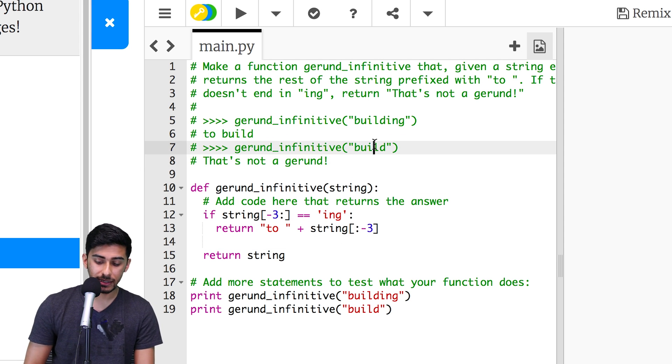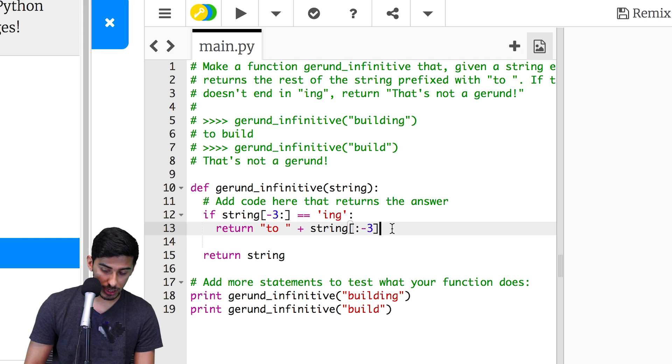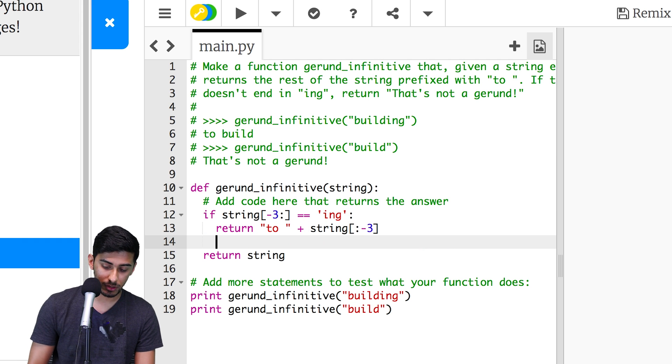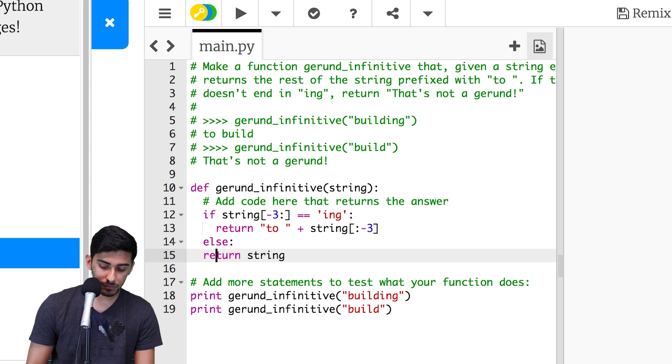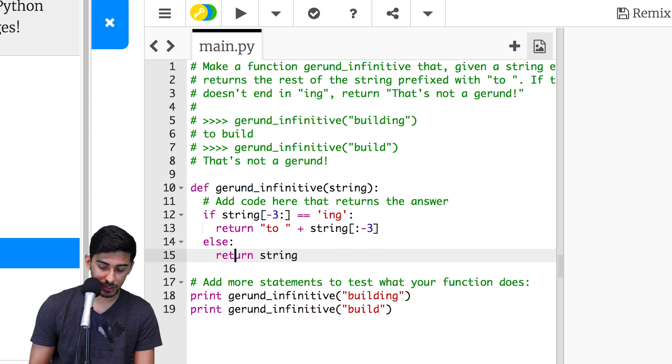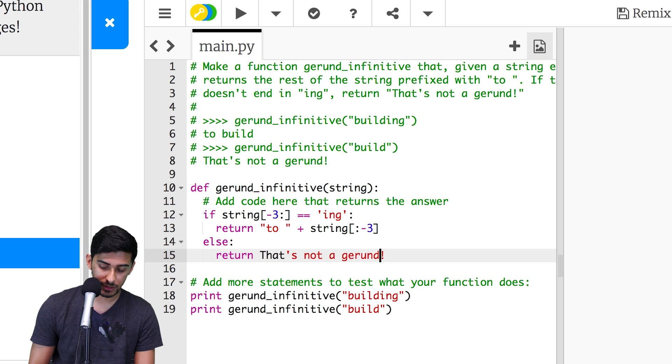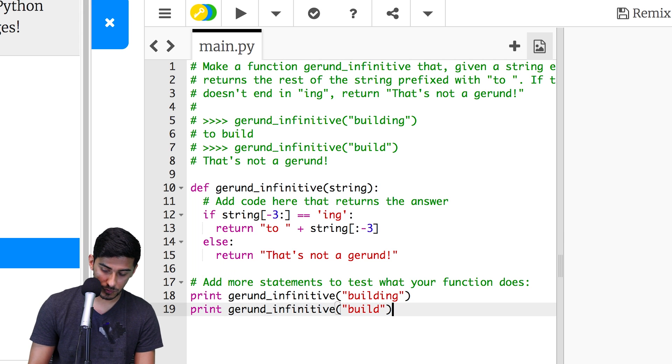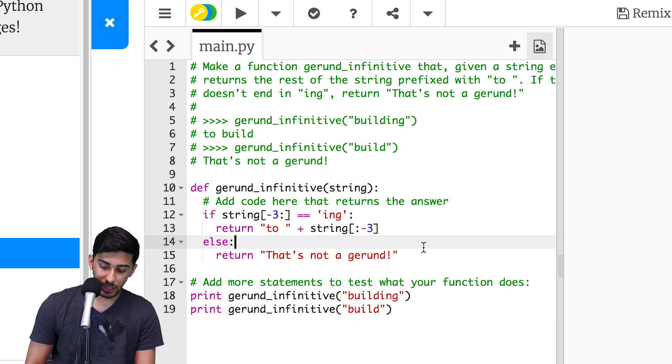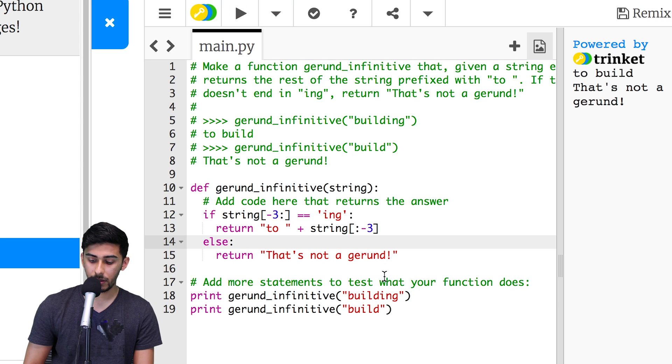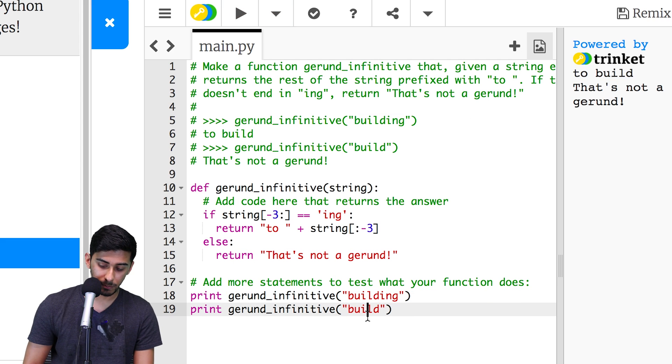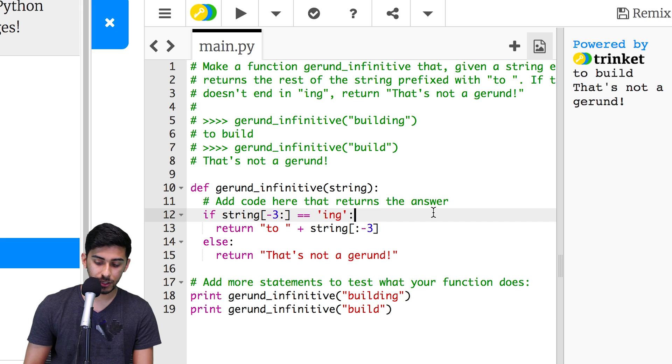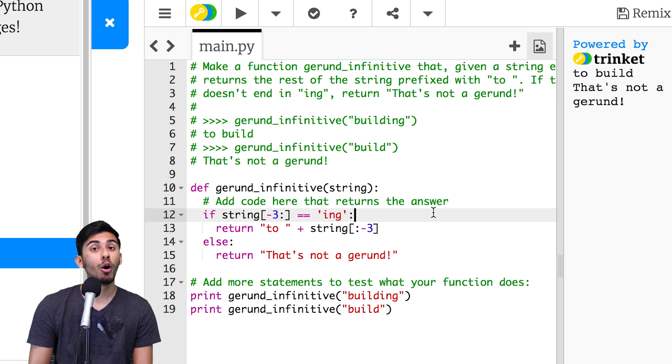And if it's not something that ends with ing, we can say else. We will say I'm too lazy to type, so I'll copy this guy from here and I'll paste it. And just wrap it because it's a string. And this should work. Let's give it a try. Okay, building. We got to build. For build, we got that's not a gerund.